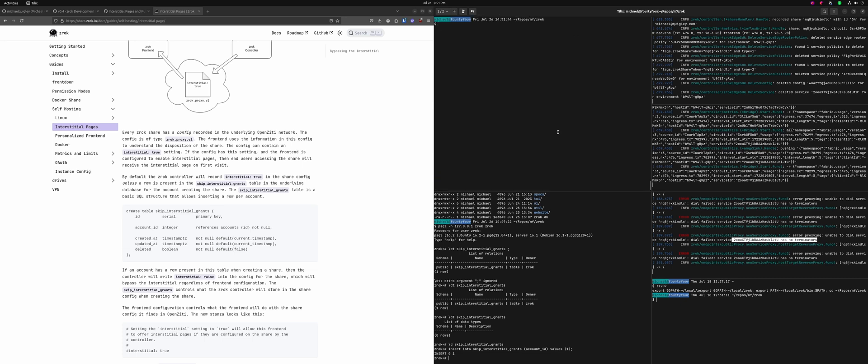So let's do it. Let's tag. They're at four at 36. Hit push tags. All right. So there we go. Xerox 36 coming out the door.